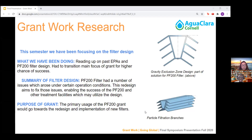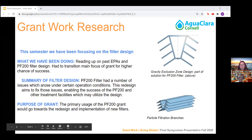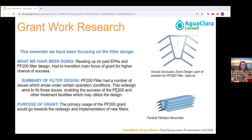This semester, we decided to switch our focus away from an overall PF200 design to a PF200 filter redesign. We had a consultation meeting with Monroe and we spoke to a past PF200 member, Whitney, and we decided that was our best chance of obtaining grant money for the subteam.